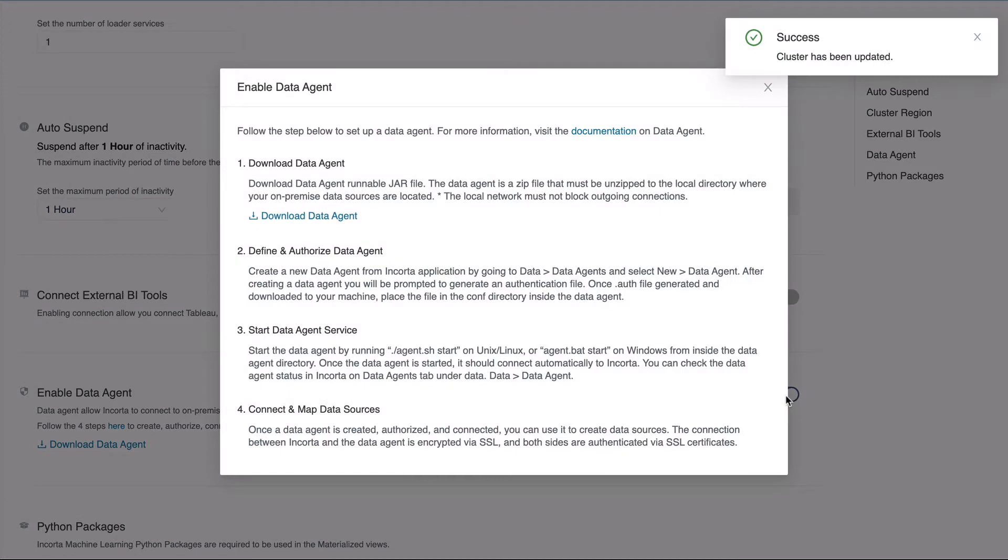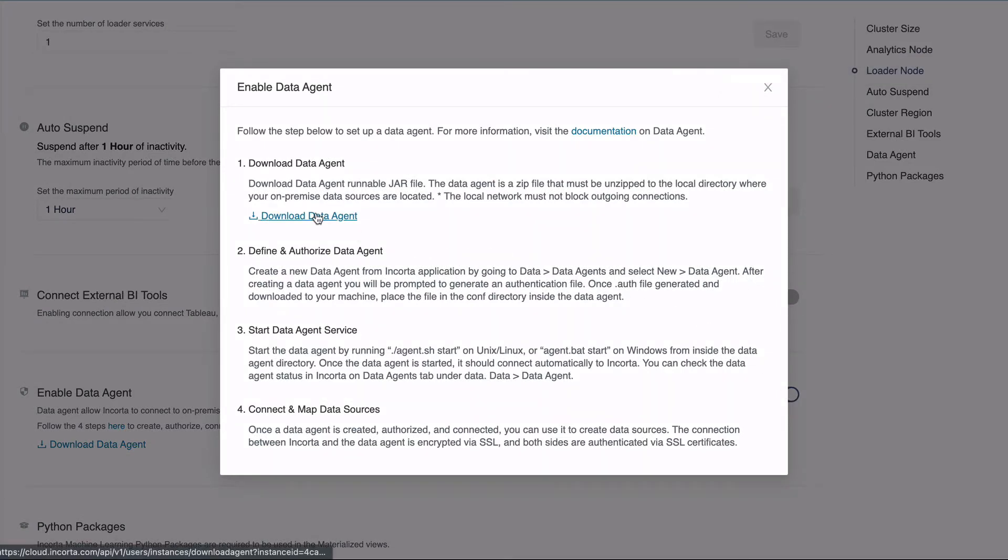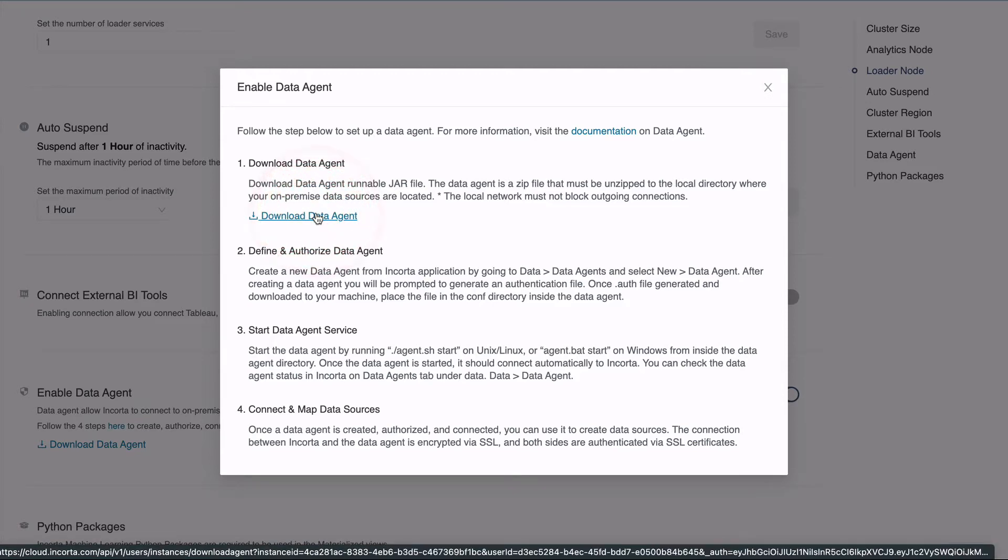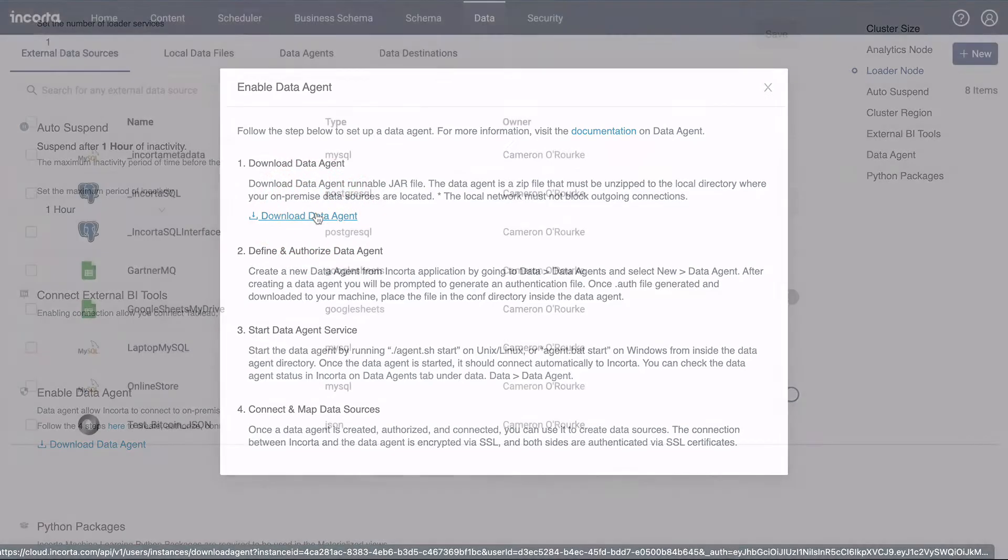After a moment, some instructions will pop up for enabling the data agent. Download the data agent package to your computer.